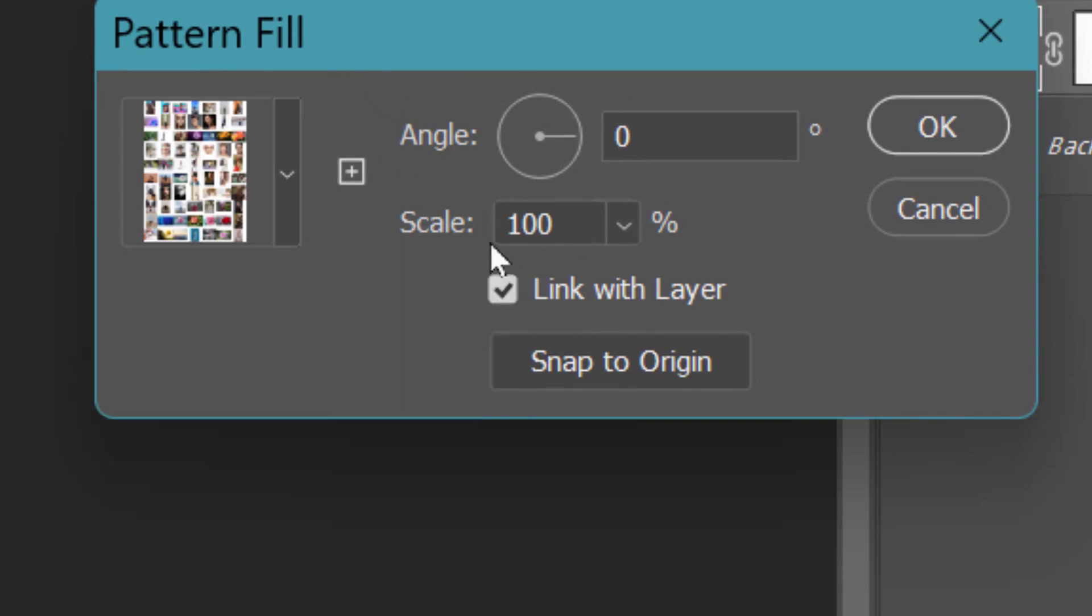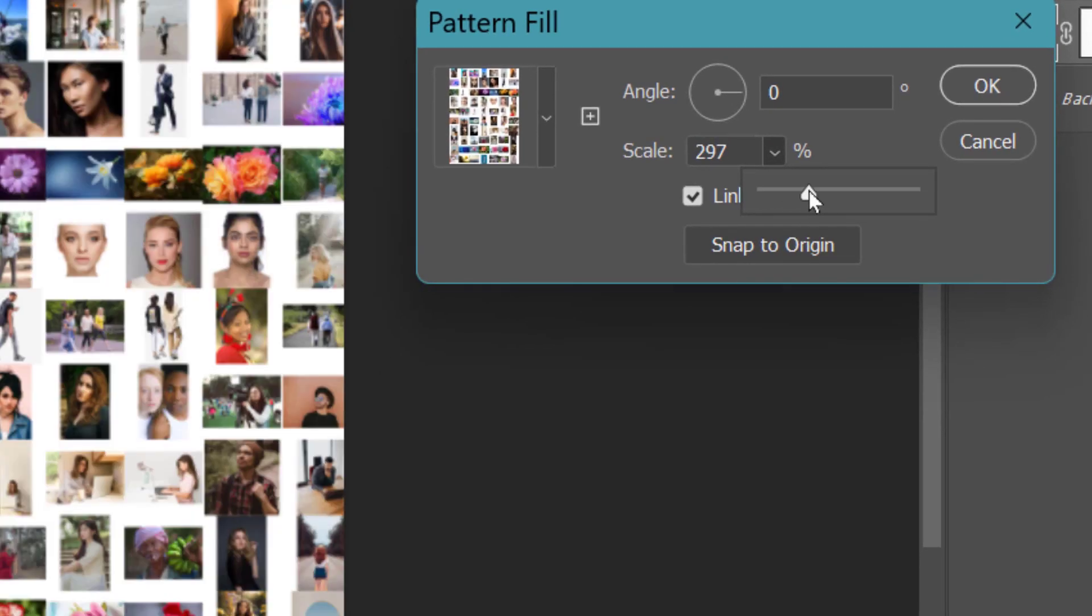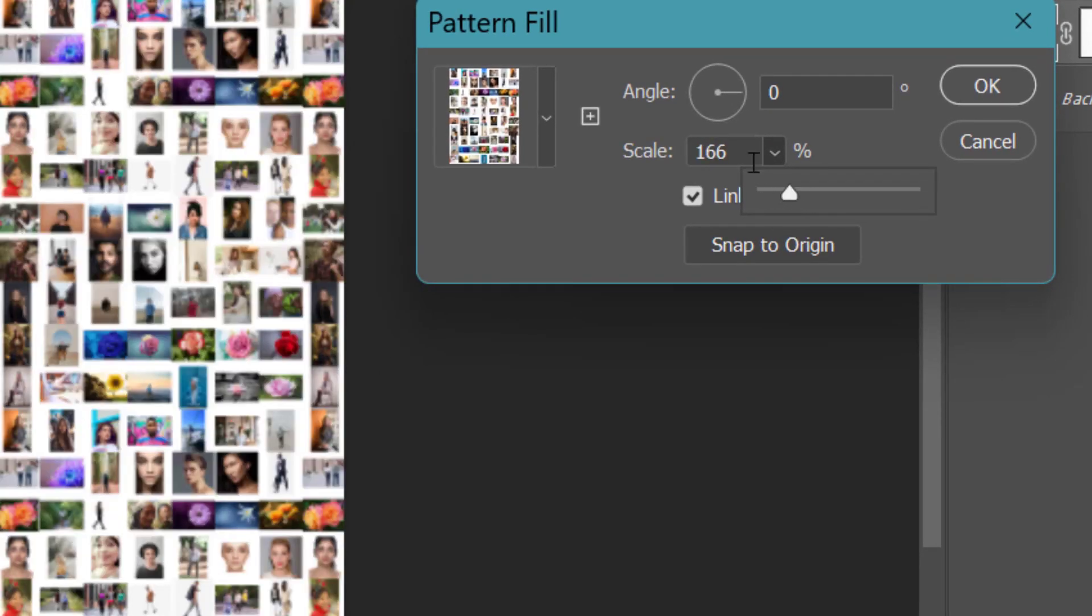If you want, you can scale down the pattern till you get your desired output. So here this looks fine, so I will not scale it down. If you want, you can scale it up like this or scale it down like this. So we'll keep it 100 only.